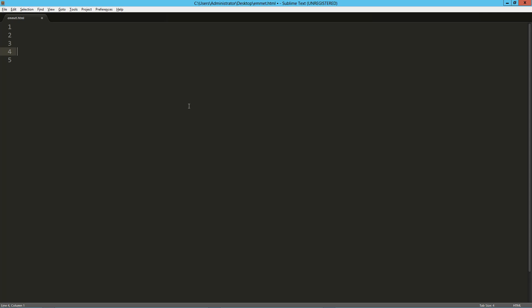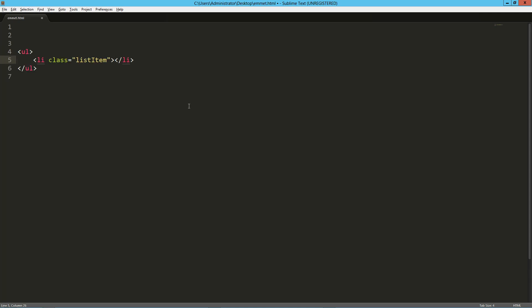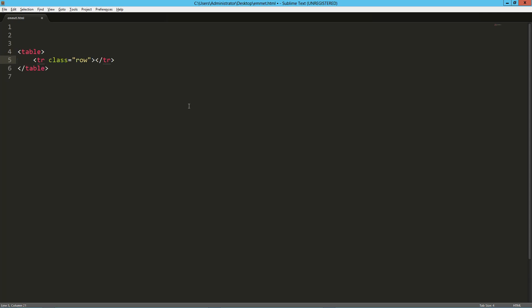Emmet is really smart. In an HTML document, if I just type .item and tab it out, it infers the item is a div — the most widely used element in HTML. It's also smart in that if I've got a ul, tab that out to get the unordered list, and then a descendant with just a class, it knows the next thing is going to be a list item. Same thing with a table — give it a class of row without passing in the table row tag, and it figures it out.